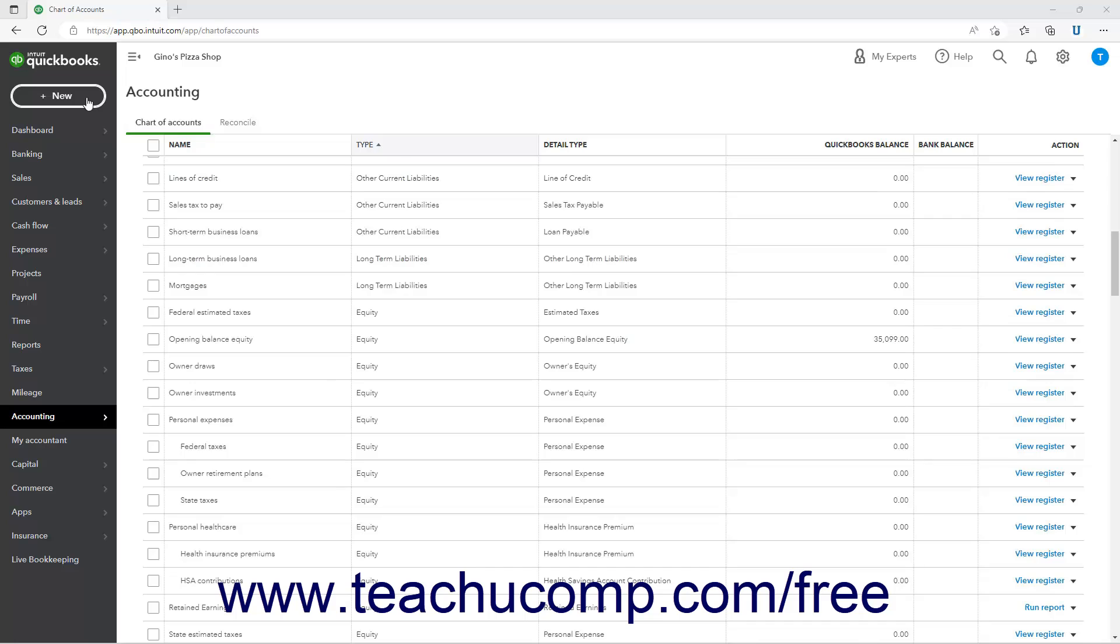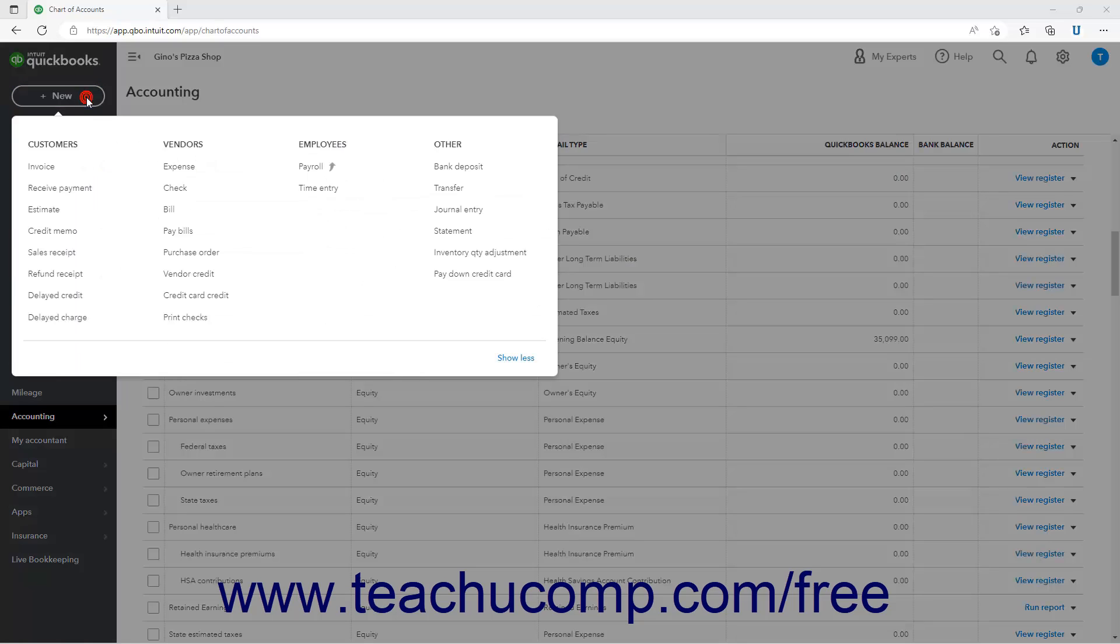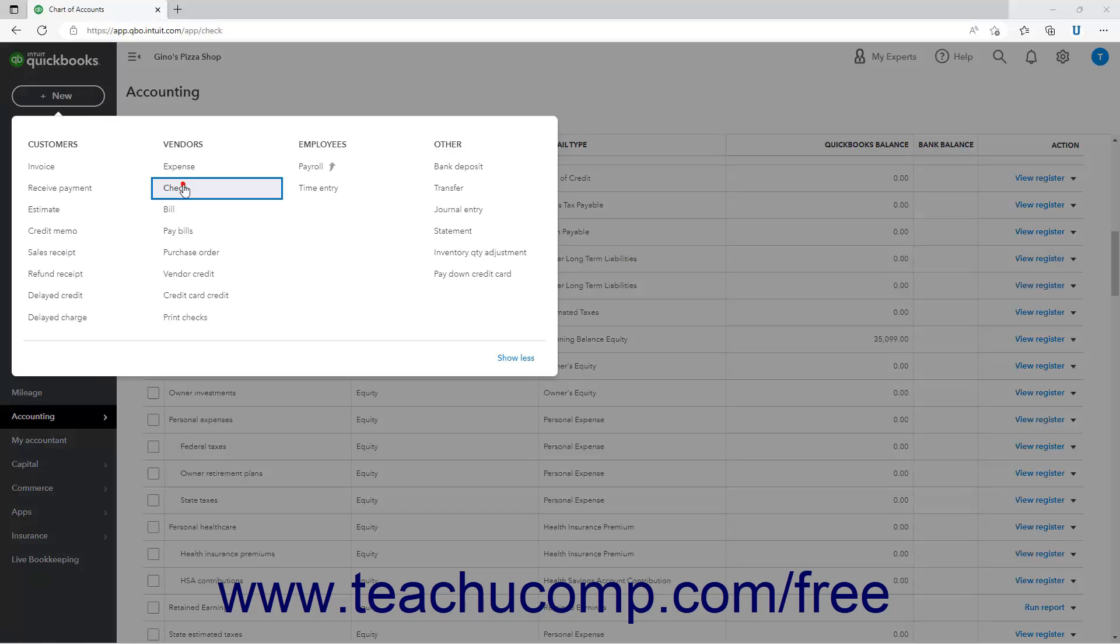click the plus new button in the navigation bar and select the check link under the vendors heading to open the check window.